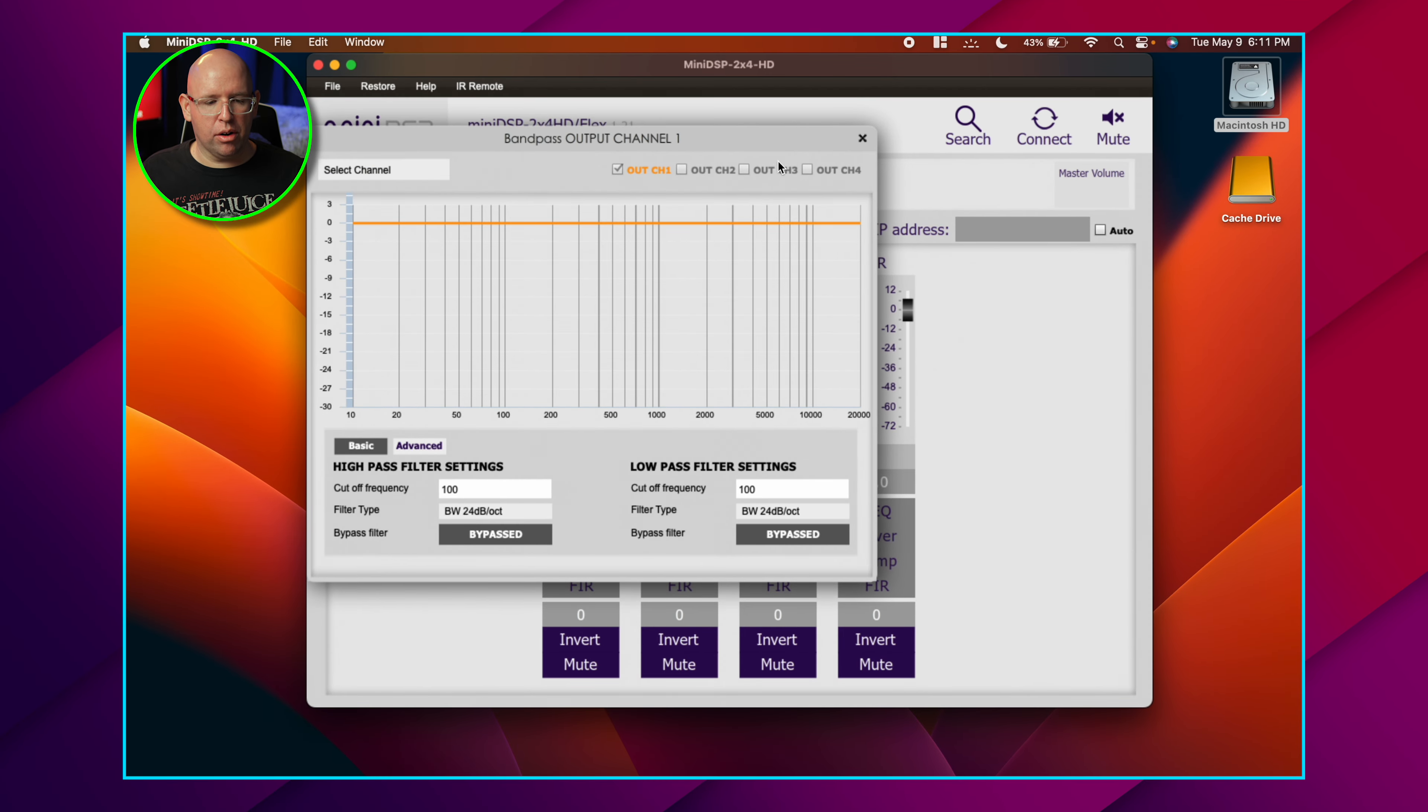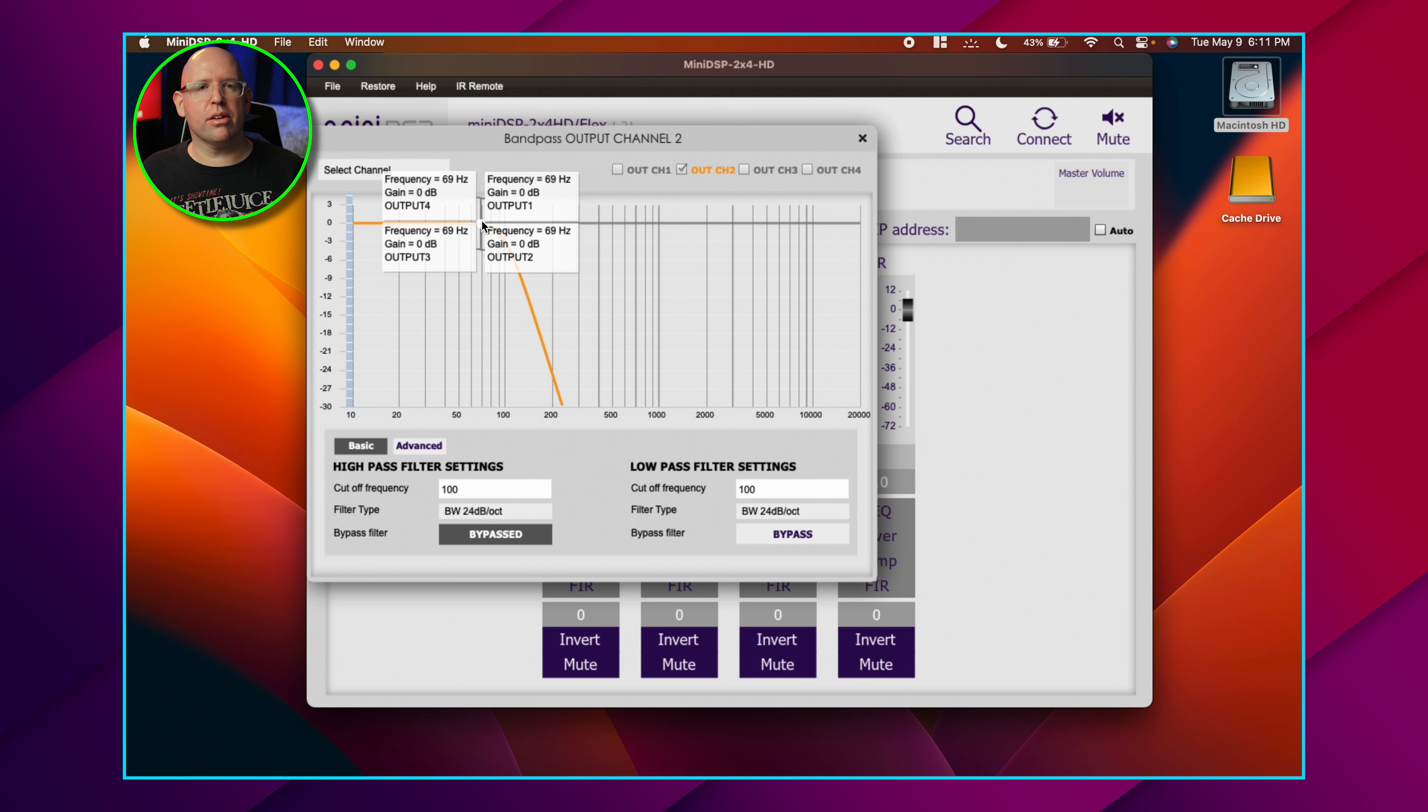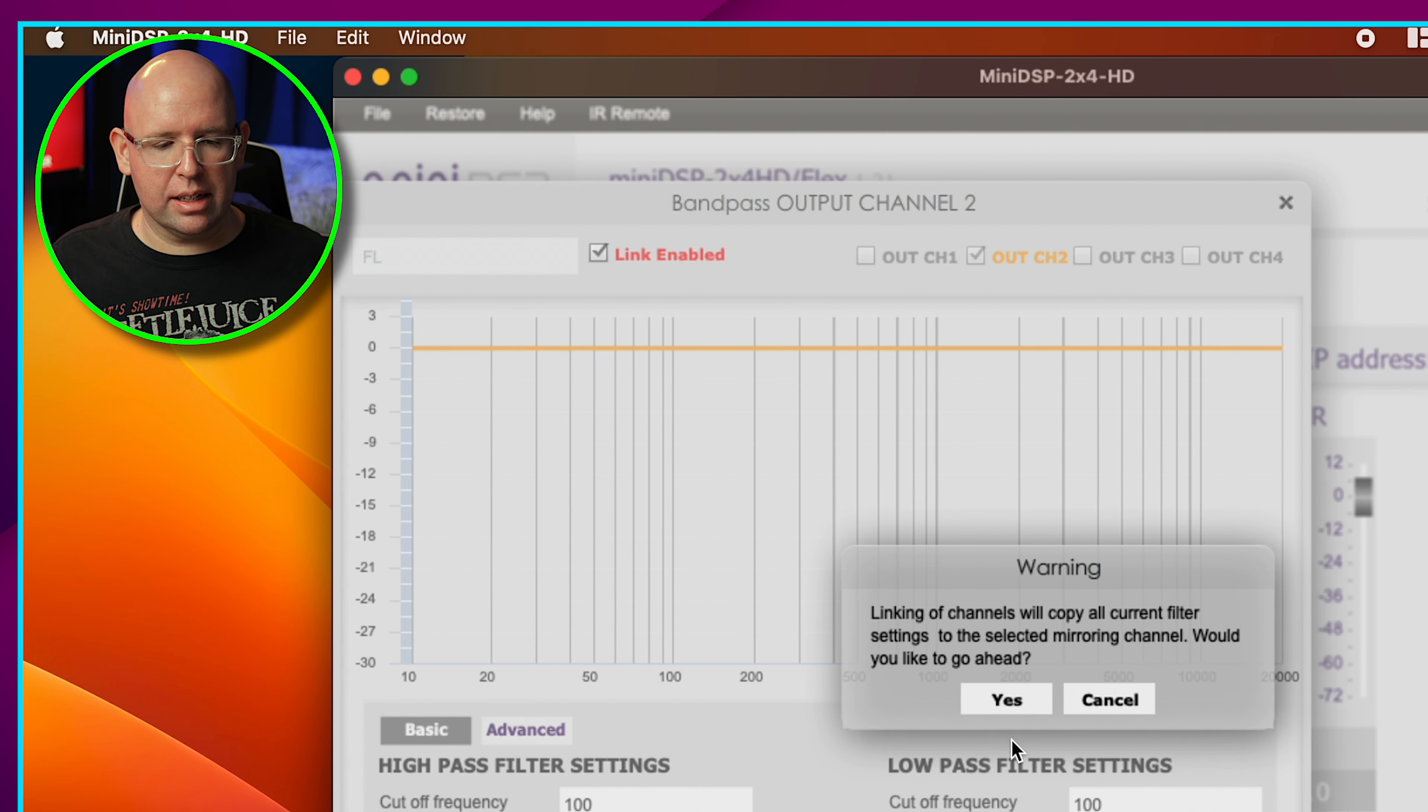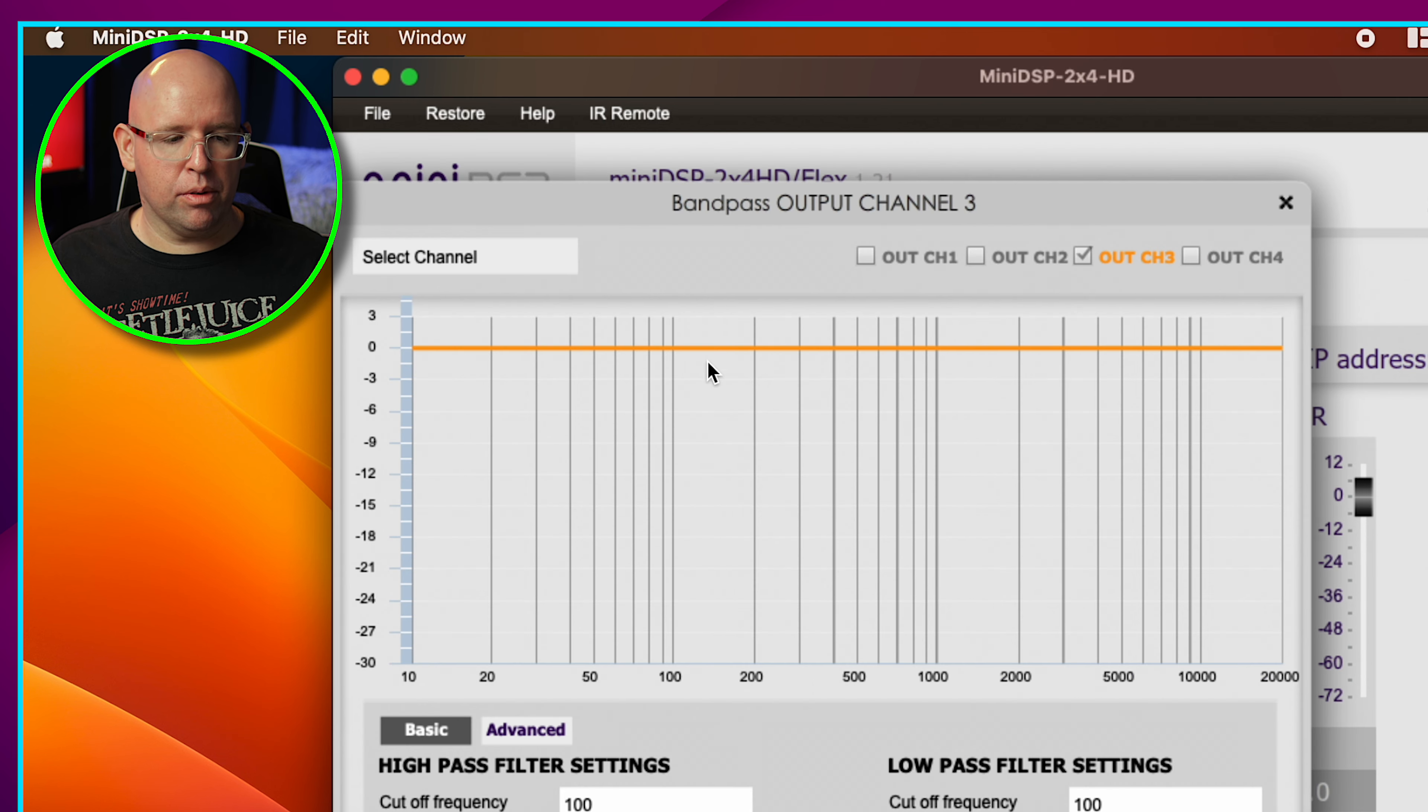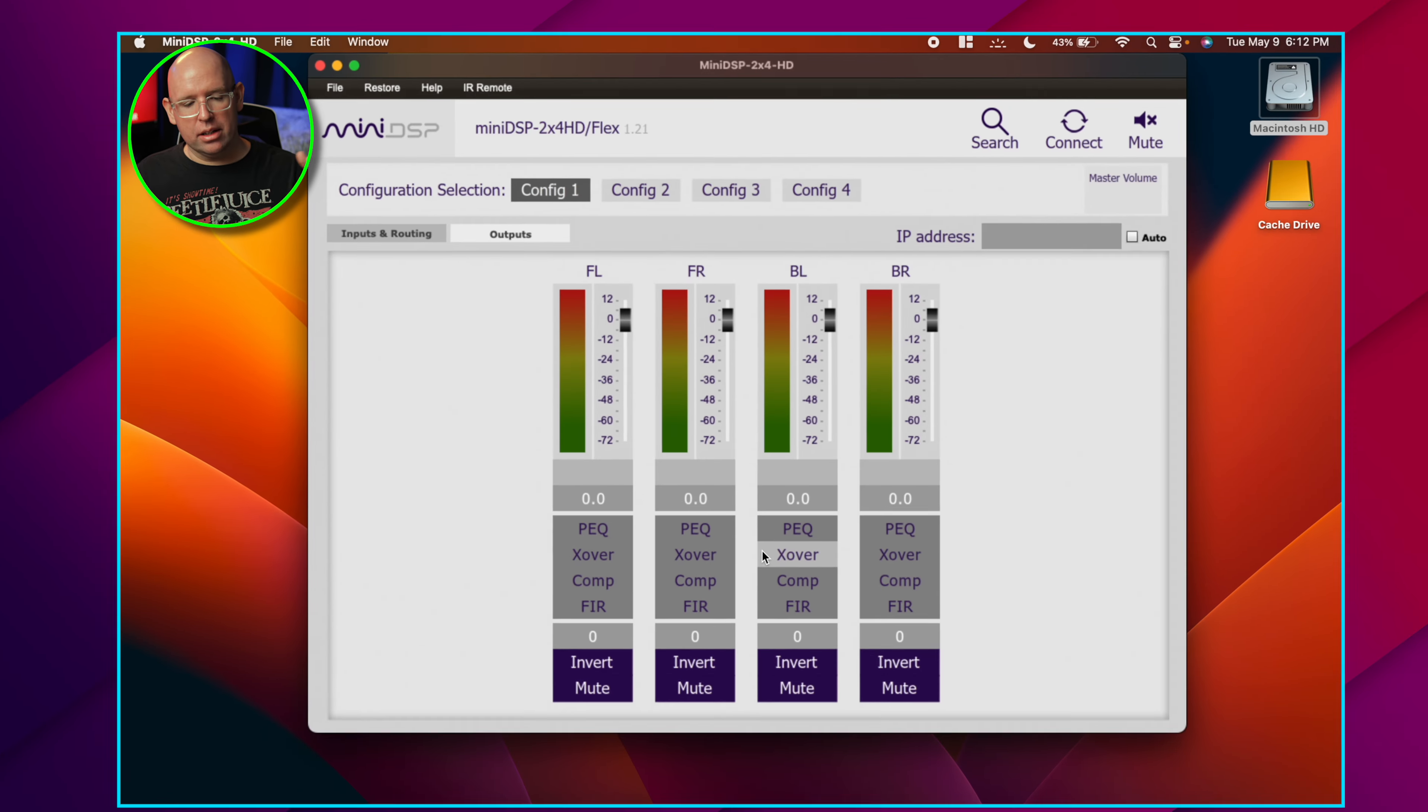So you want to link this channel with the front right. Hit link enabled and there you go. Now the front left and front right are linked together. Then you have to do the same thing for the back right and back left. We'll hit link. Do the same thing for the crossovers.